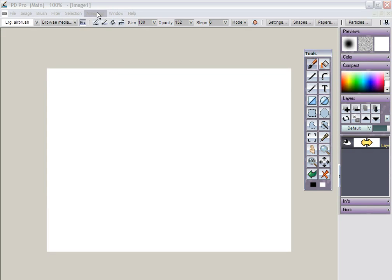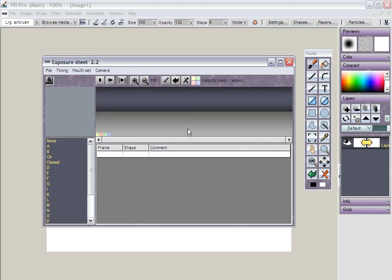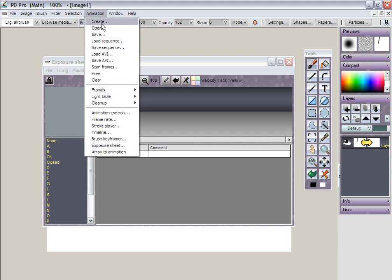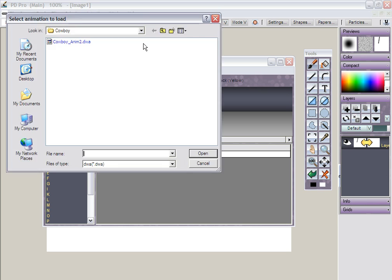All right, let's have another look at the exposure sheet, or really actually in this case I want to go more into the frame painter. But in order to do that I need to load a basic animation, just a sequence of two or three frames. I do have one available, I will just load that right here.